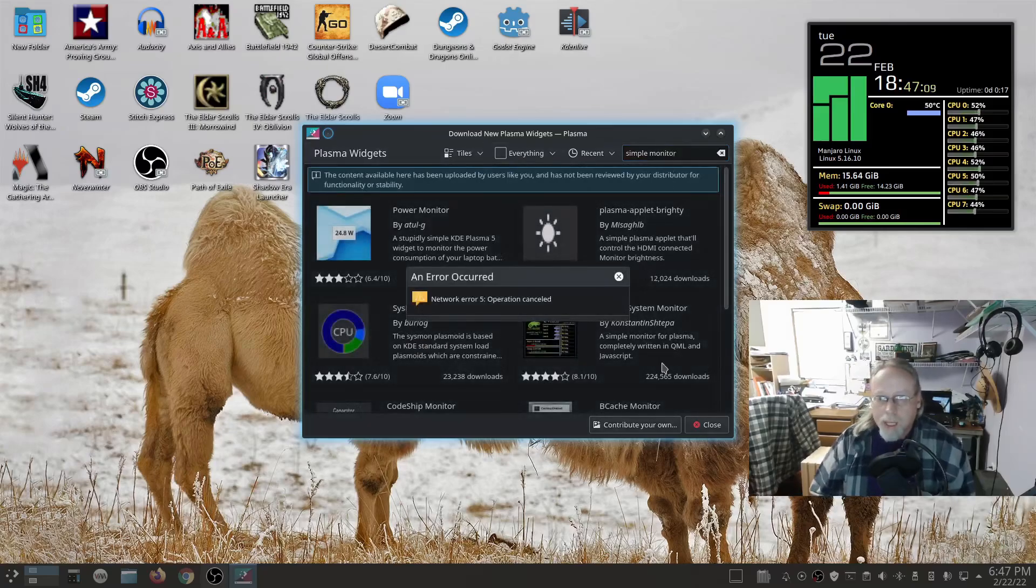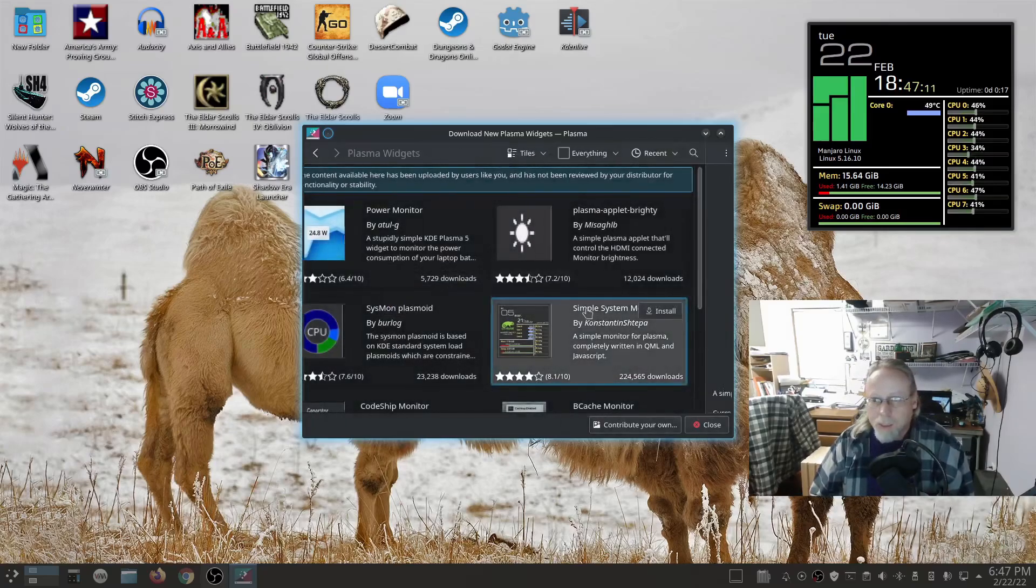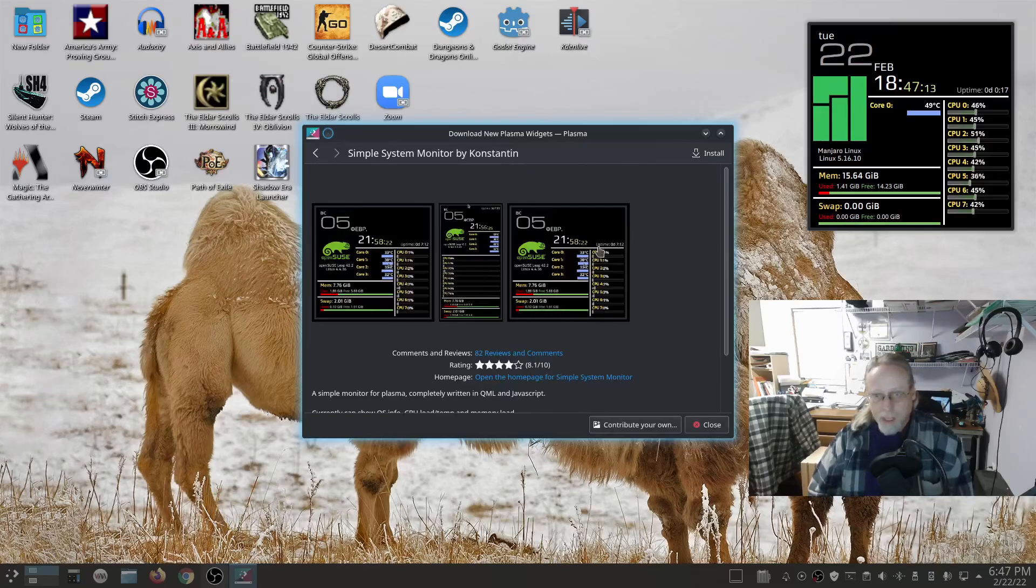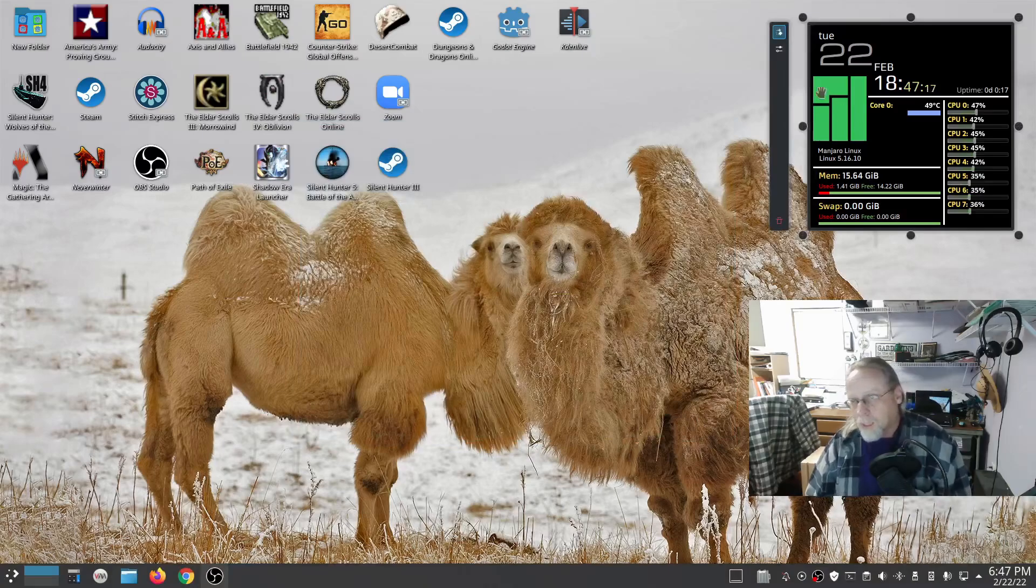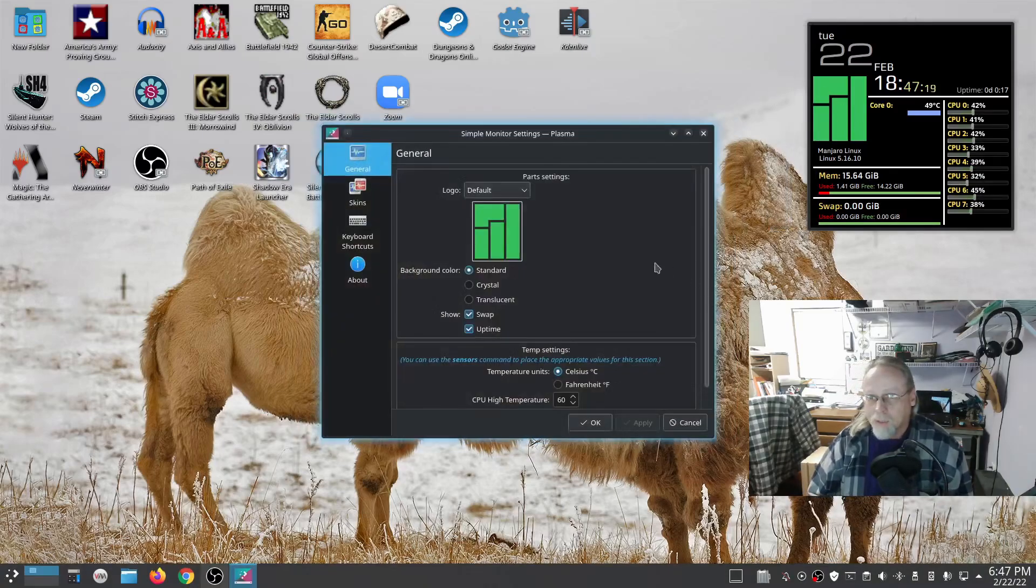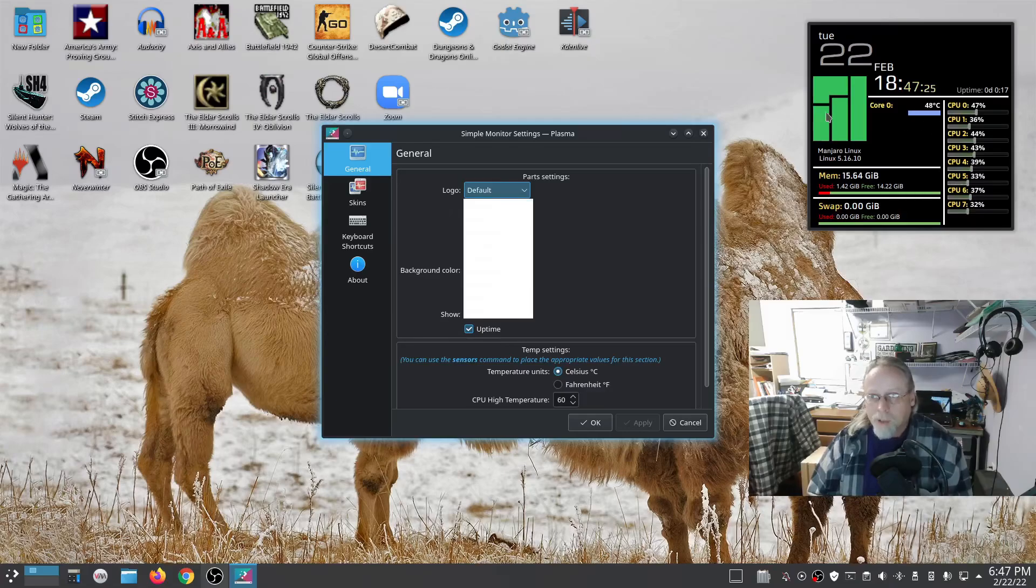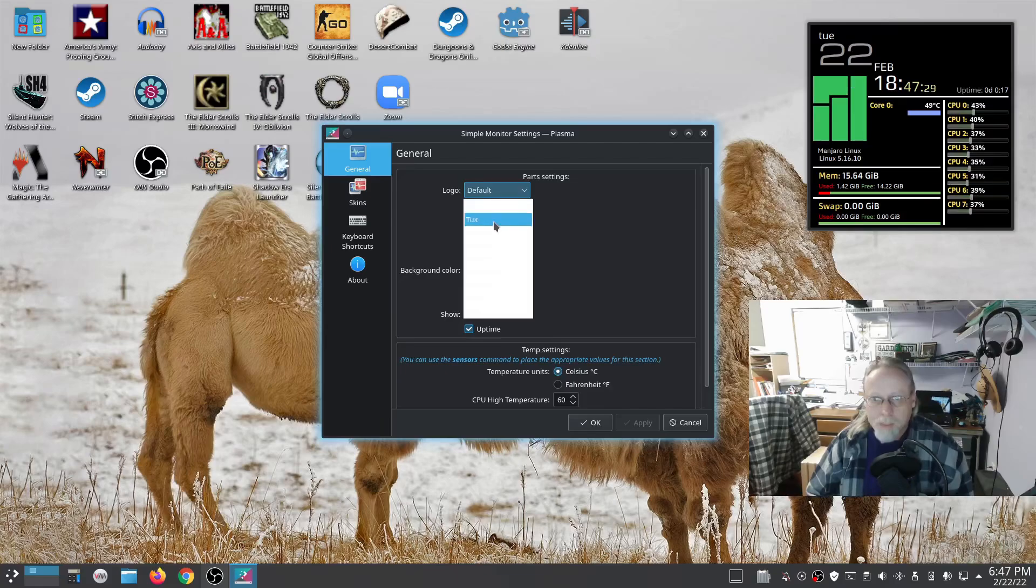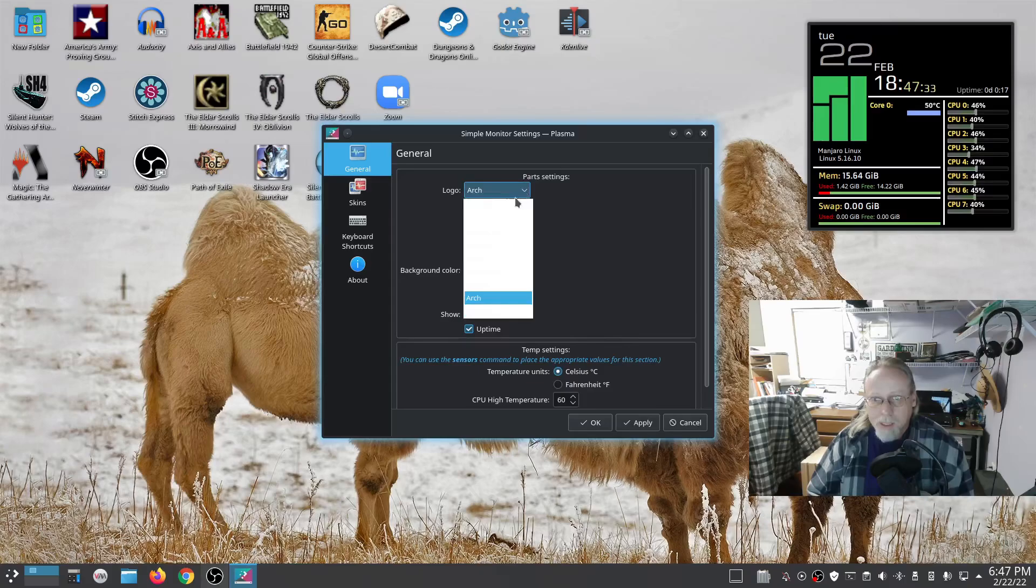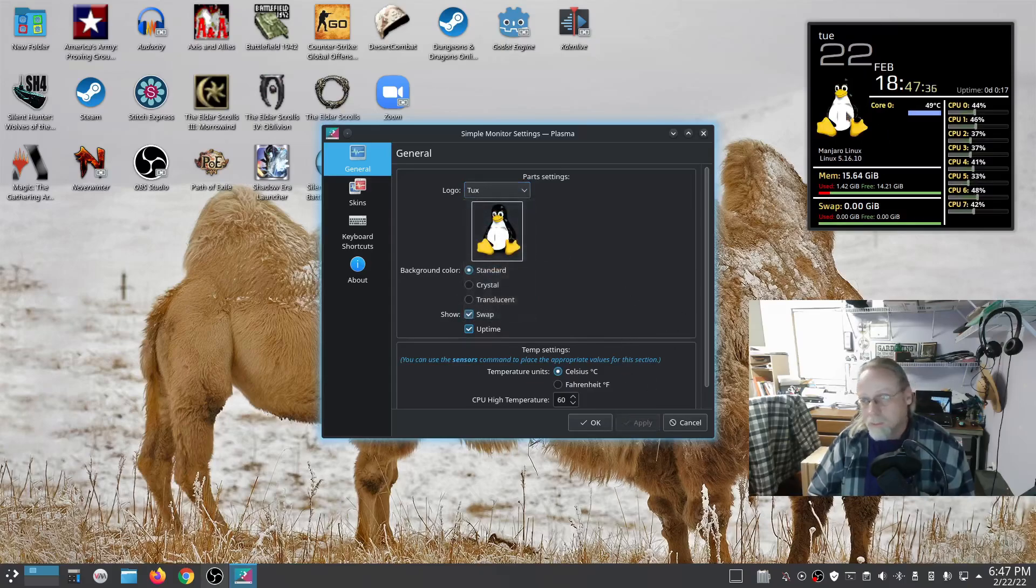That will be the one that shows up here. As you can see, it's really nice. If you long-press it, you get the little window where you can configure it. A couple of really nice things about it: you can change from the default logo, whatever it picks up as your system, to whatever you want. I could change it to Arch. There's also Tux, which is pretty cool.